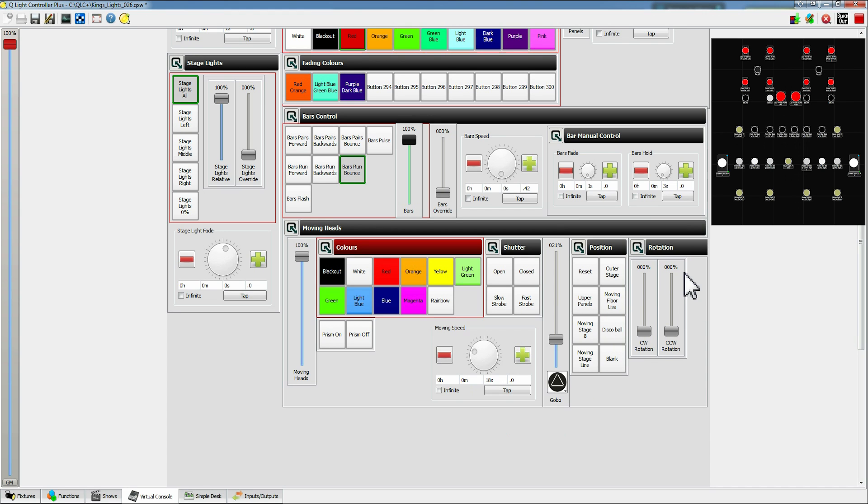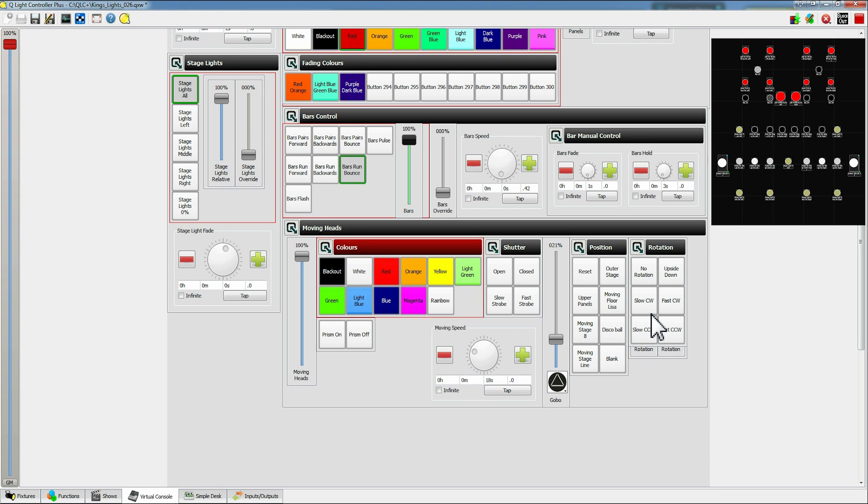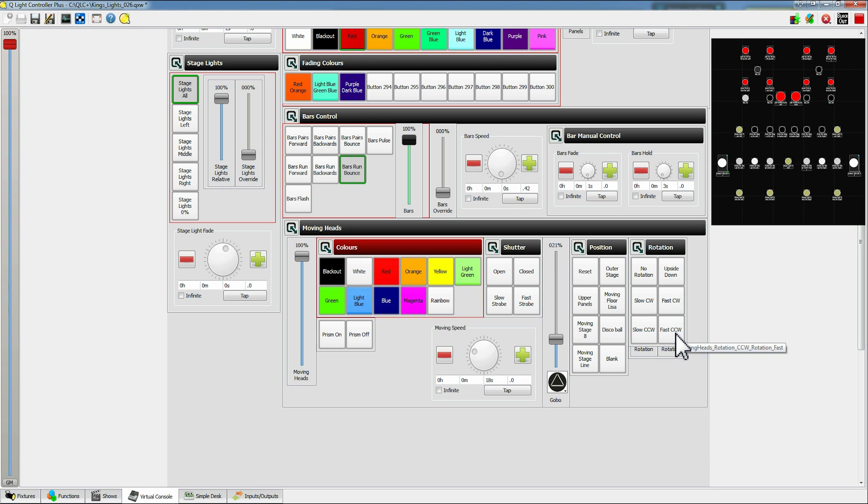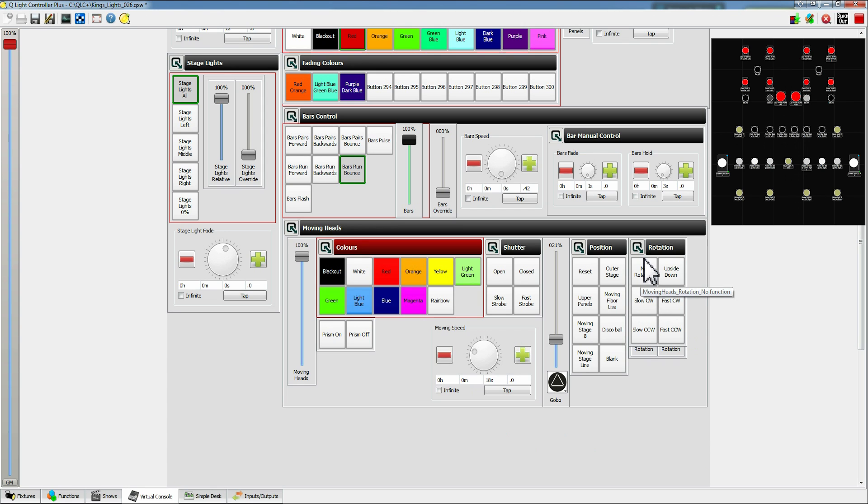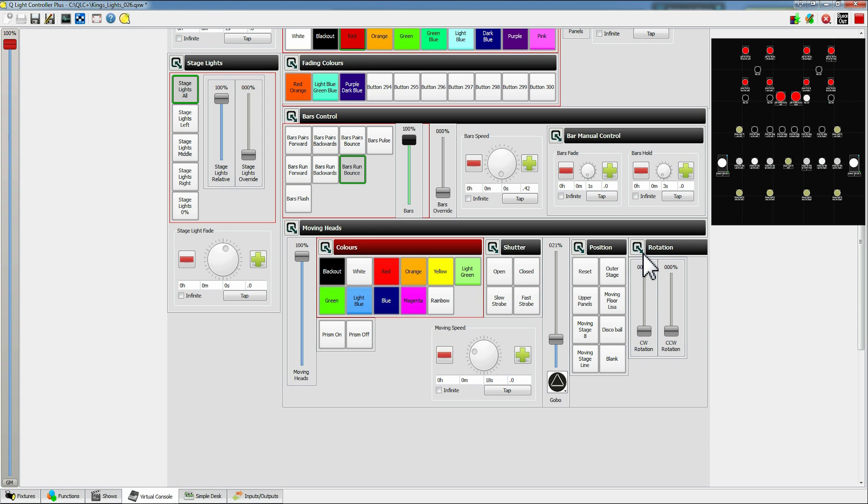On the rotation we have a couple of ways of controlling it. If you click on this tab here you can open up set values. So you can either have it no rotation, upside down, slow clockwise, fast clockwise, slow counterclockwise, fast counterclockwise. But say you don't want any of those specific values, you want between a slow and a fast one. Say you want a medium clockwise spin. You can use these tabs to minimize it and then rotate it to a value of your choice.